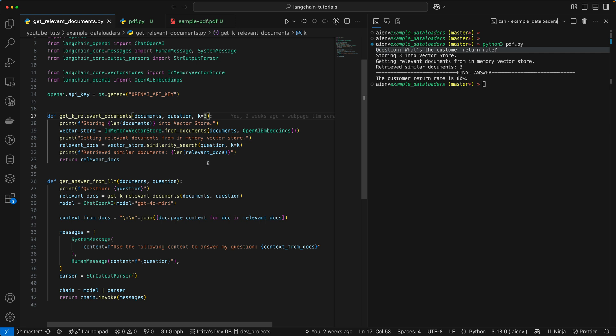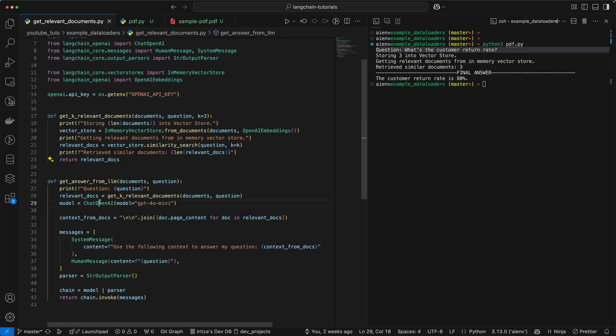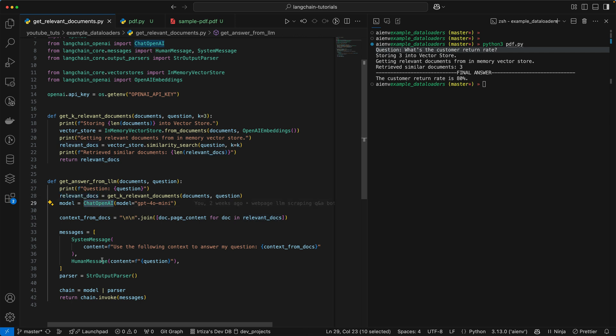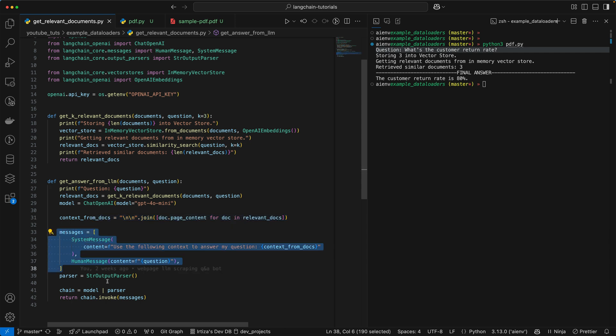And then once you get the chunks, you return those back to this function. Now the relevant documents will have the relevant chunks. Now you call the chat OpenAI LLM model, you pass in all the chunks, so all the text from those three documents, and then you pass this message to your LLM model.